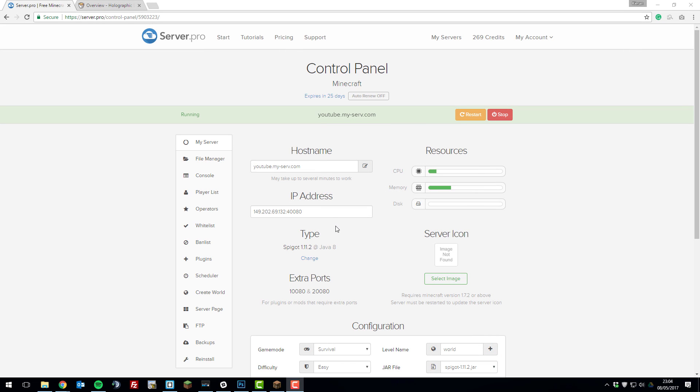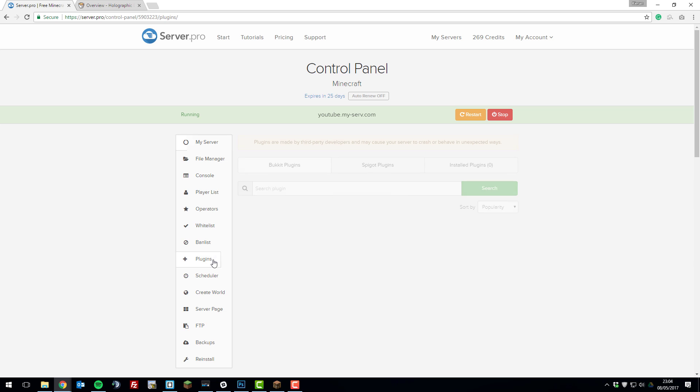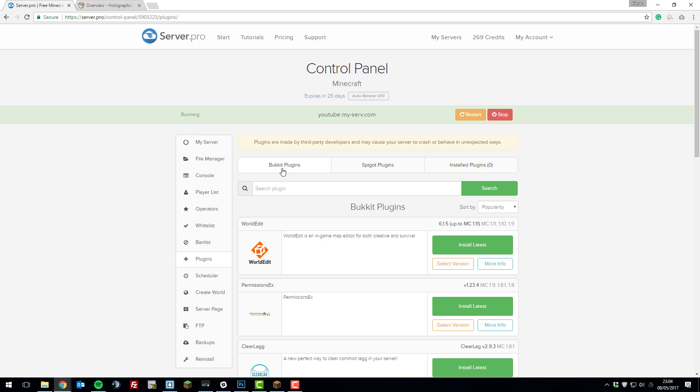The first thing you need to do is ensure your server is running Spigot or CraftBukkit as this allows you to use plugins. Once you've done that, you can go into the plugins tab on the control panel, click Bukkit plugins and then search for holographic displays.